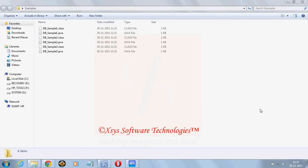This is Sumit here again. Now I'm going to tell you regarding database connectivity with our Java application. Here as a database I am using SQL Server 2005 and JDBC type 1 driver.